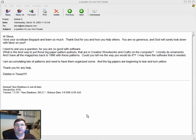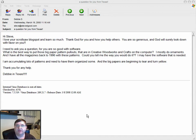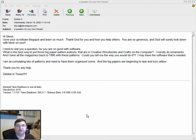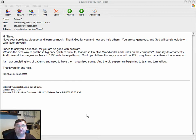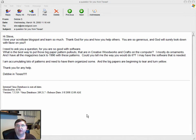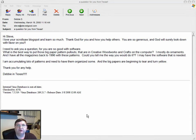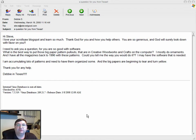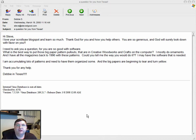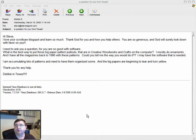I got an email today from Debbie in Texas and she asked a question that I thought maybe some other people out there might like to hear the answer to. I'll throw it out to any of the readers—if you have a better way to do what I'm going to talk about tonight, feel free to let me know. She asked: what is the best way to put those big paper pattern pullouts that are in Creative Woodworks and Crafts on the computer?